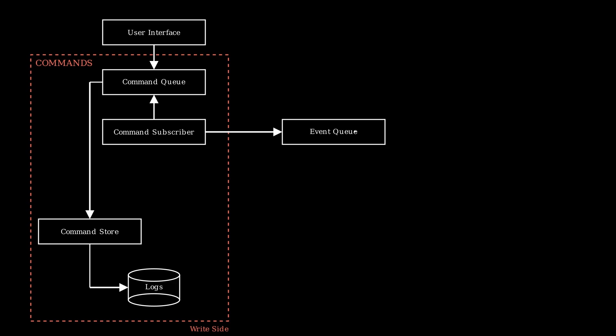For example, because in domain-driven design aggregates should never talk to each other, if you need to orchestrate changes across multiple aggregates it's recommended to create something called a process manager. So the process manager would listen to events from the command subscriber and then it can generate new commands on other aggregates across your system.